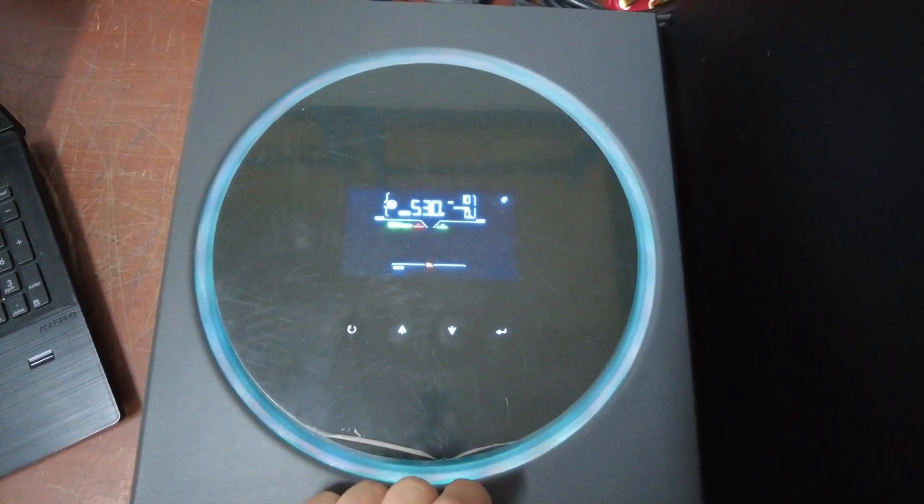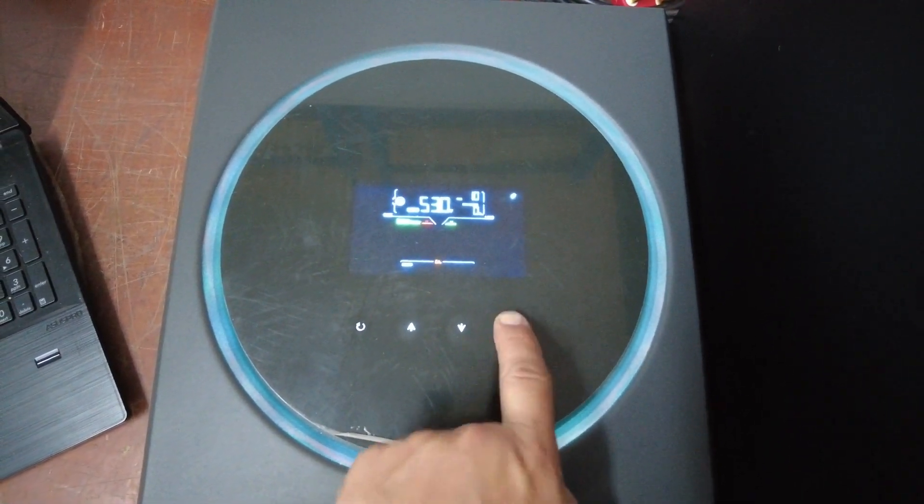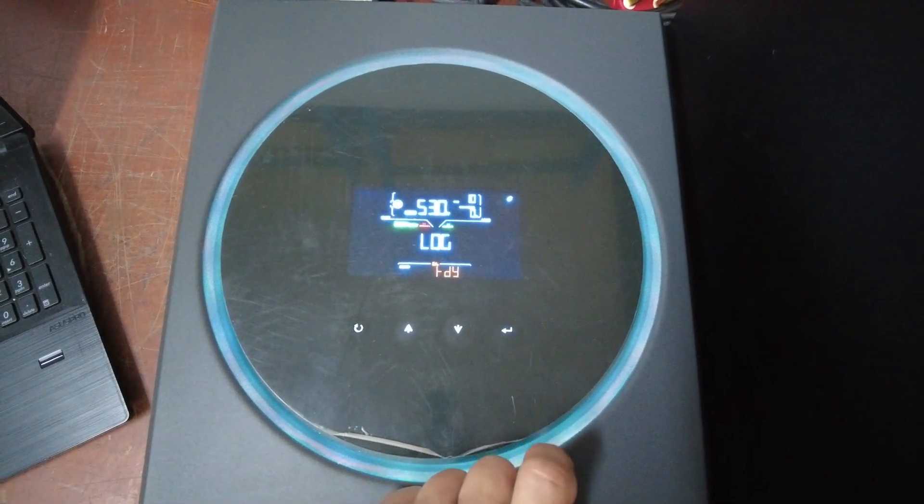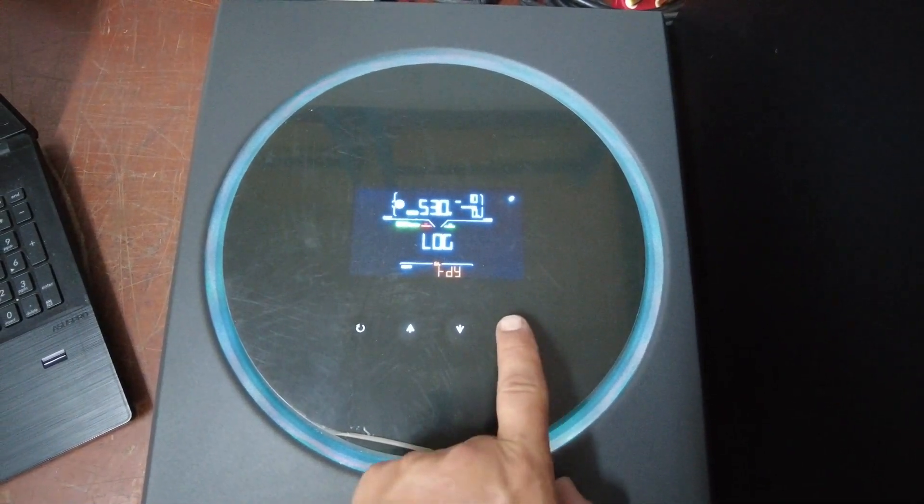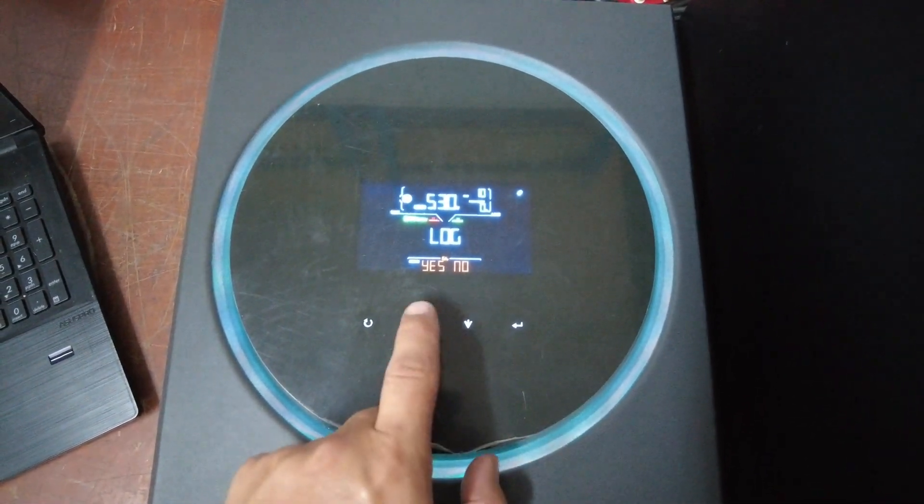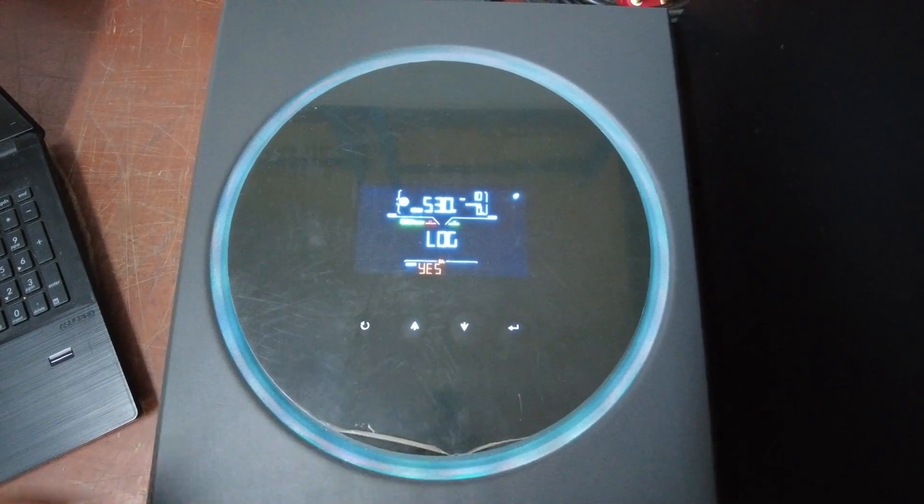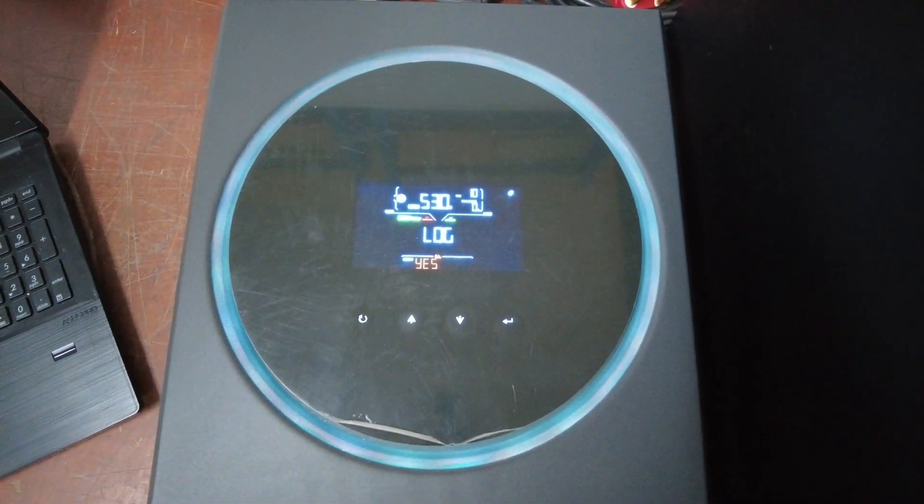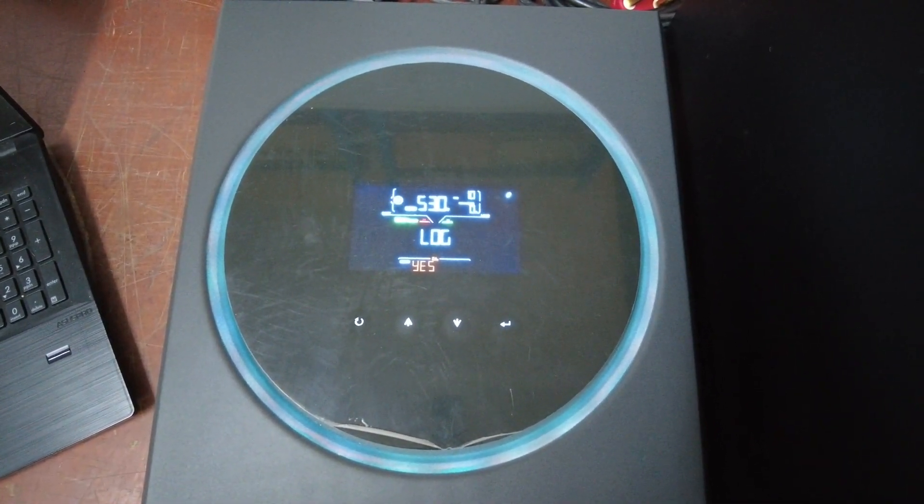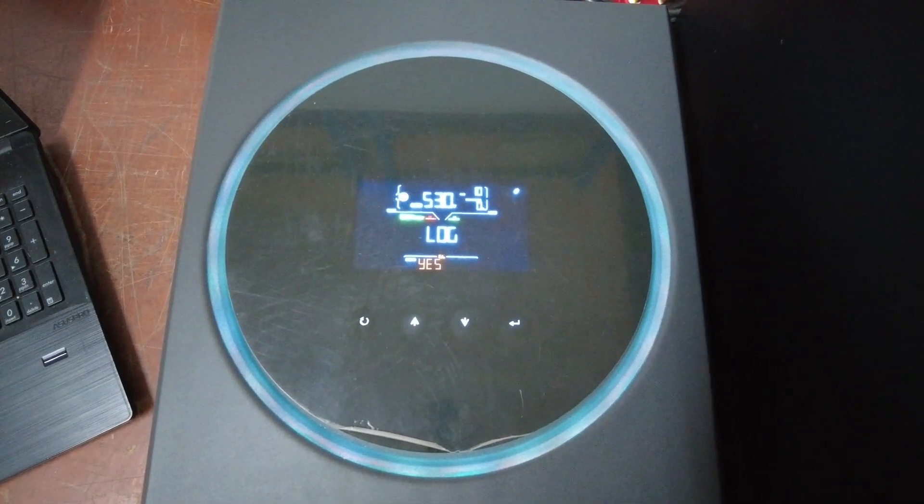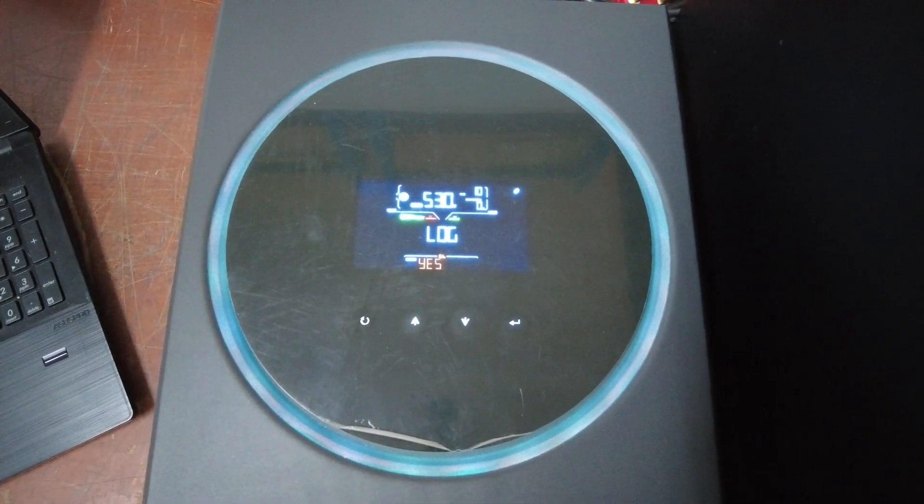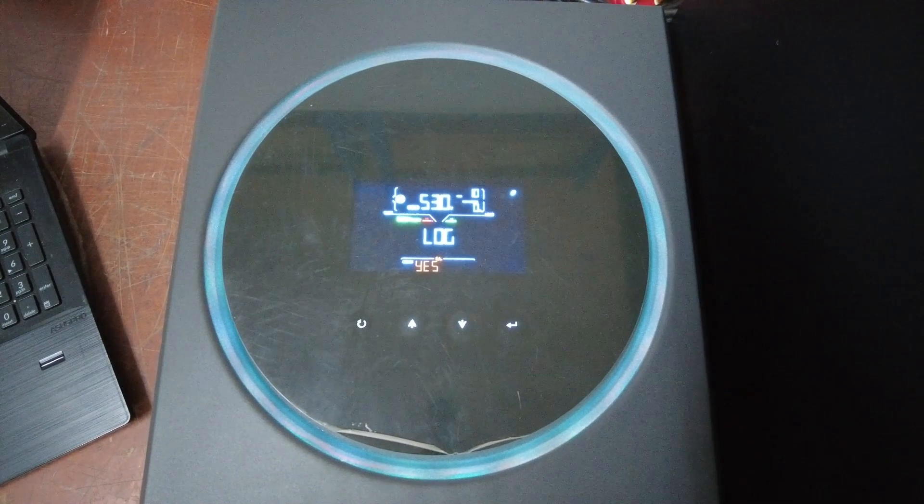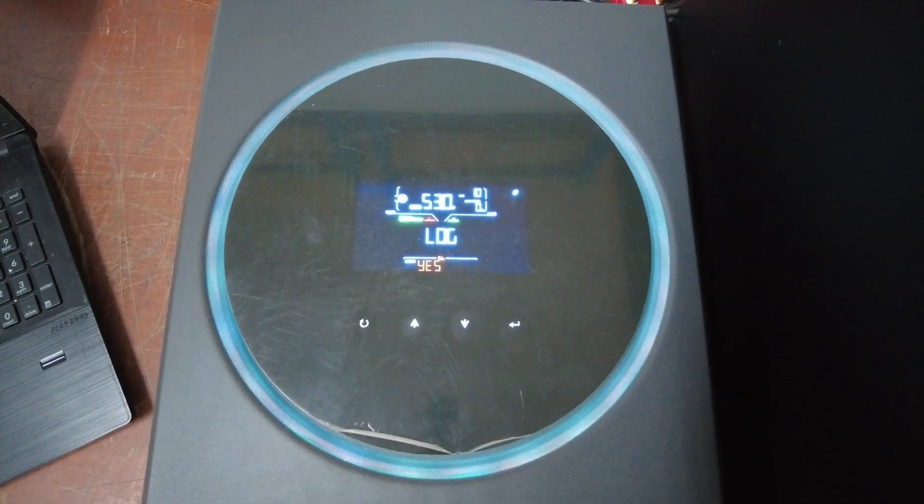Enter again and then select yes. That is it. Just leave it for a moment to extract the log to the flash drive.